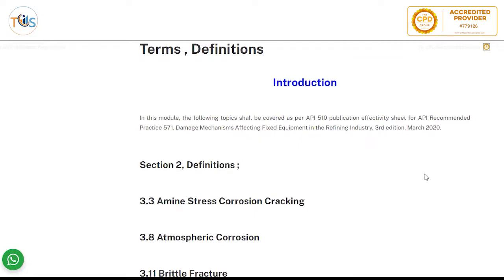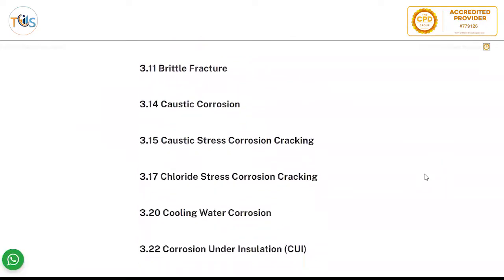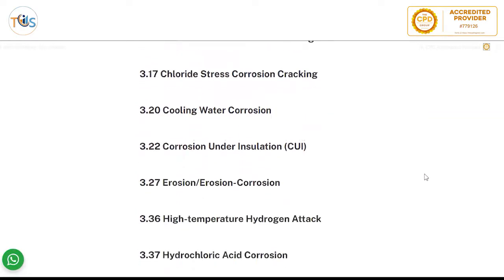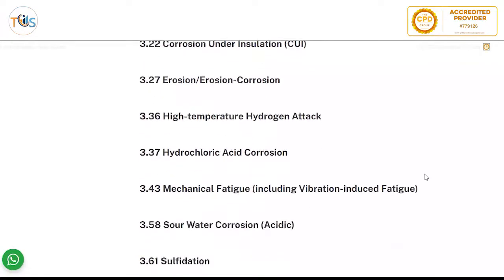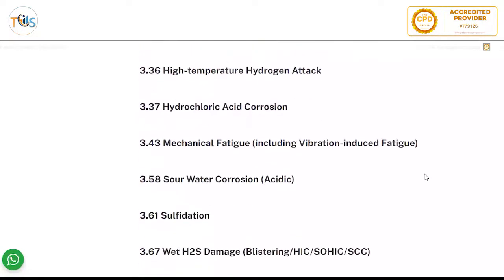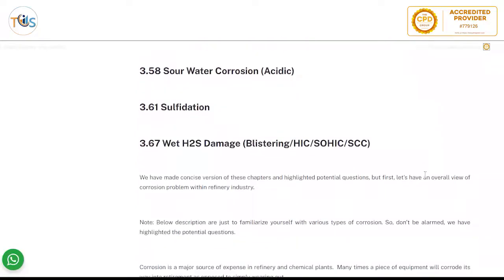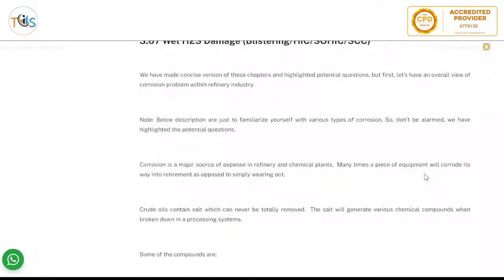Section 2 Definitions, and then there are a dozen damage mechanisms that we shall discuss, such as brittle fracture, caustic corrosion, chloride stress corrosion cracking, corrosion under insulation, erosion corrosion, hydrochloric acid corrosion, soil water corrosion, sulfidation, and wet H2S damage.